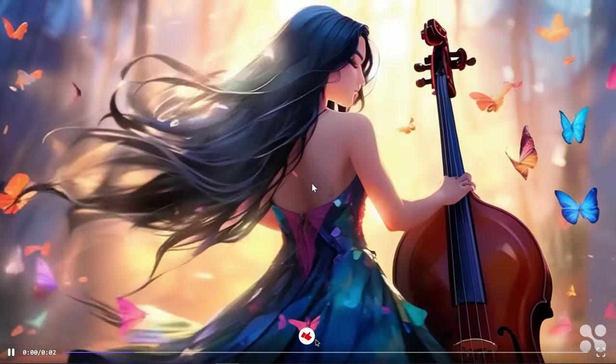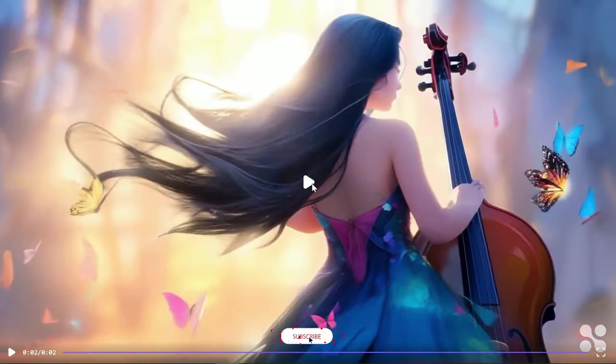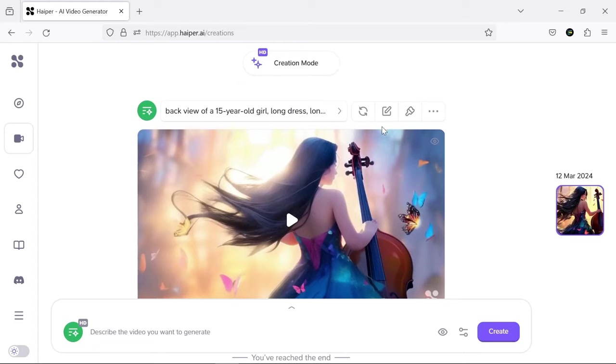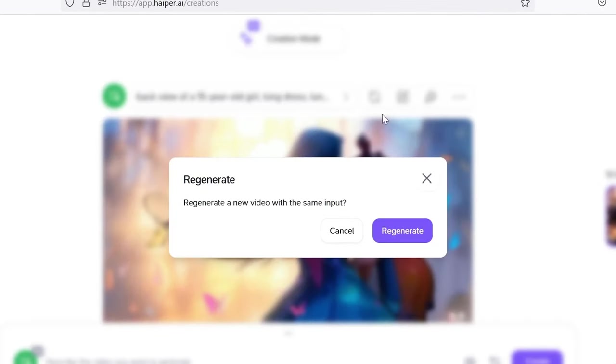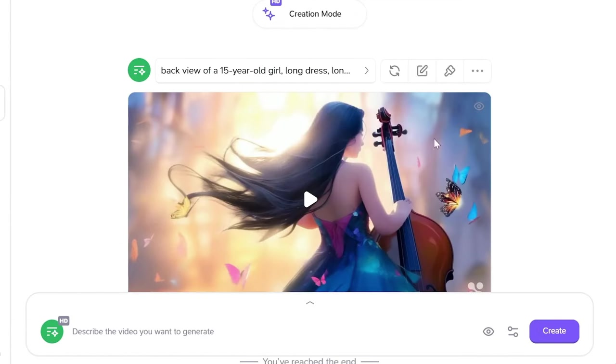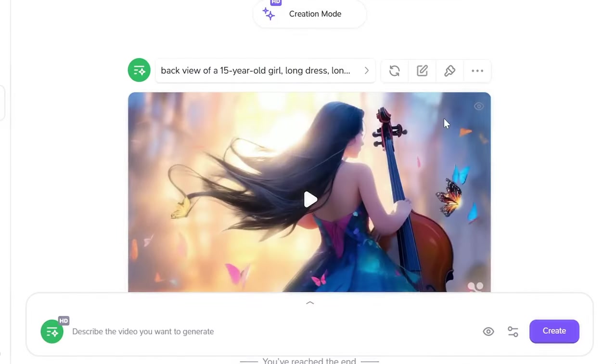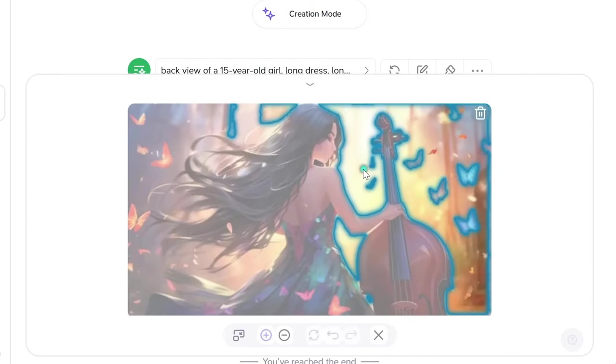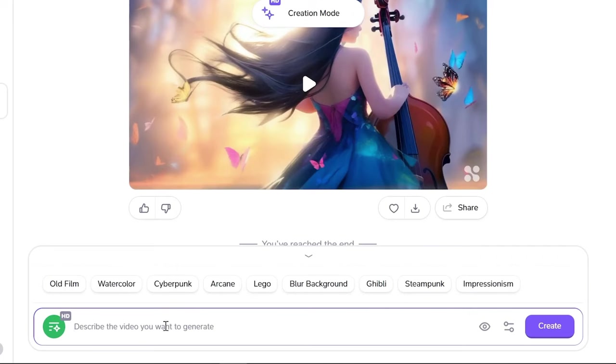As you can see, the quality is quite acceptable. After generating the video, you can regenerate it directly for potentially better results, or rewrite the prompt for a different outcome. The interesting part is that you can select any part you want and replace it with a new object. Let's try a few more prompts.